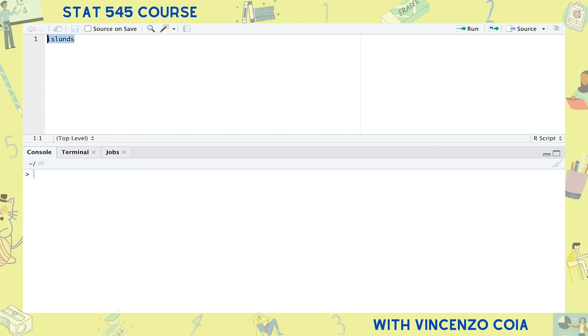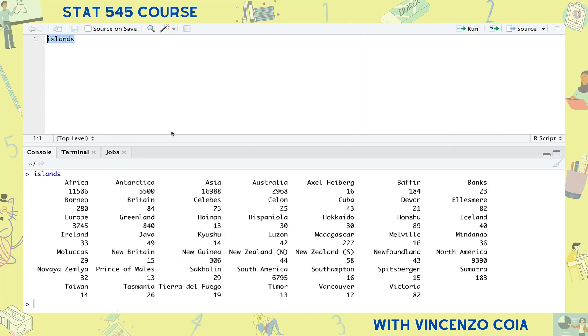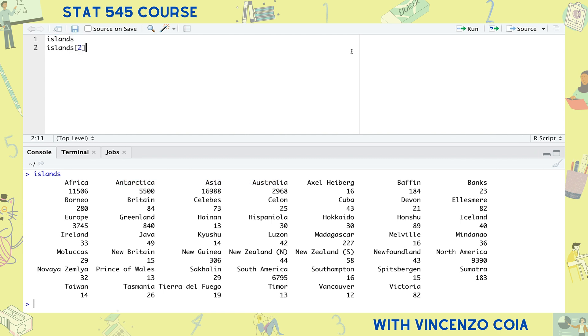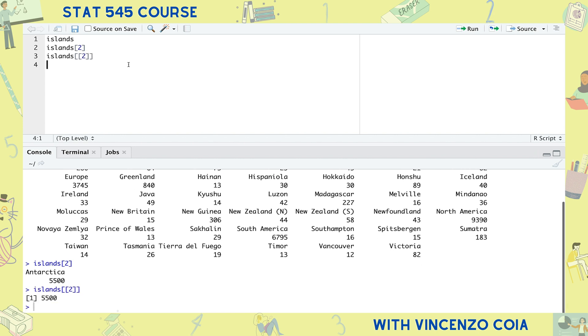Take the islands vector, for example, which contains the area of the largest land masses in the world. This is actually a numeric vector where each entry is named. I can use either a single or double square bracket to extract the second island. The only difference here is that the single square brackets keeps the name, whereas the double square bracket doesn't.